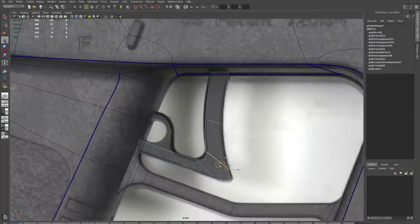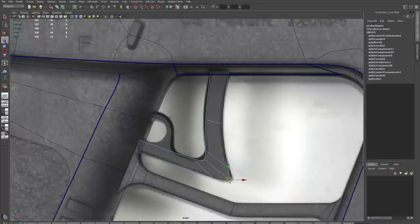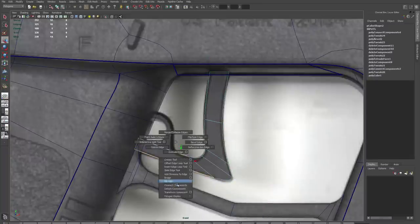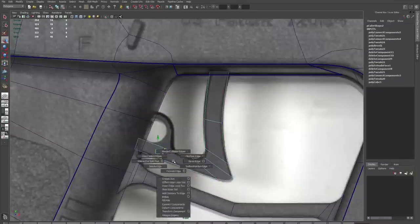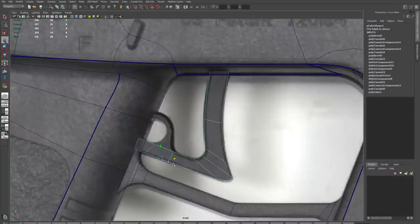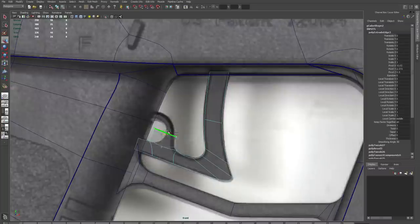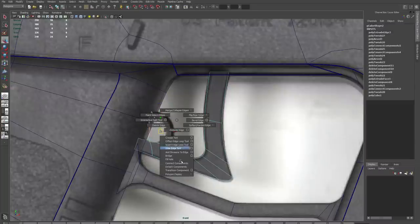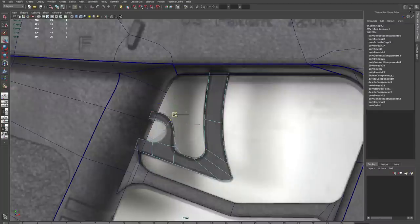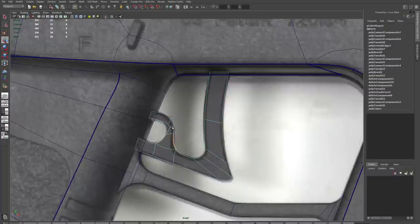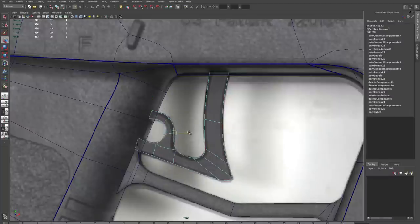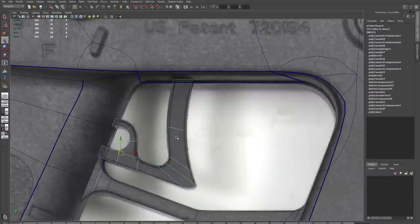I'm going to start using bevel a lot here, and bevel is going to show up more and more often as we add detail to our object. For example, I'm going to connect across here, and then I'll bevel to split those into two edges, so that I can extrude out, connect across, and now I can create that loop without doing a lot of extra additions to create the extrusions.